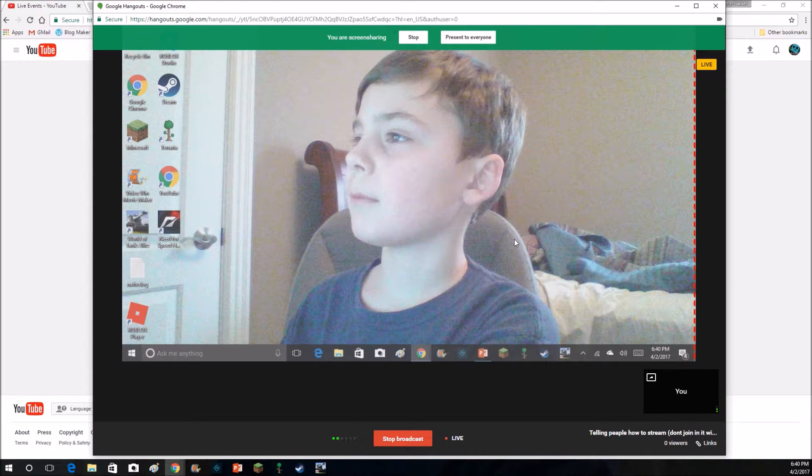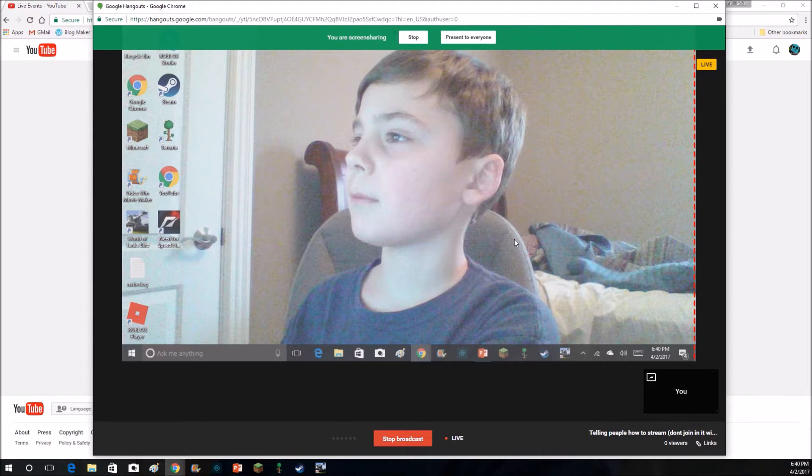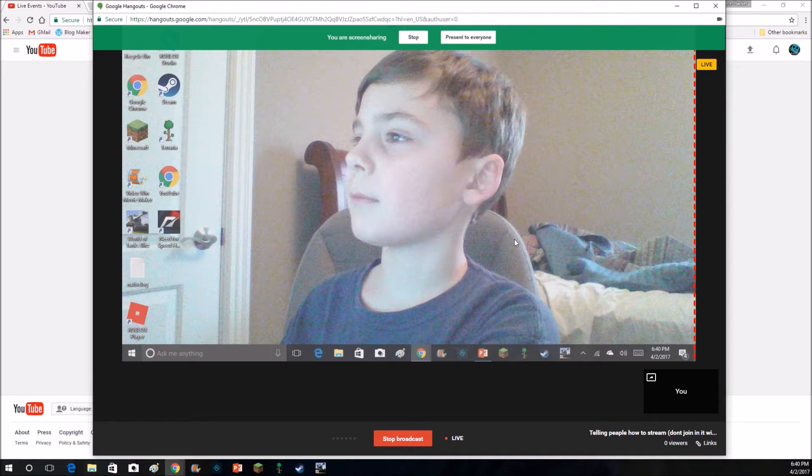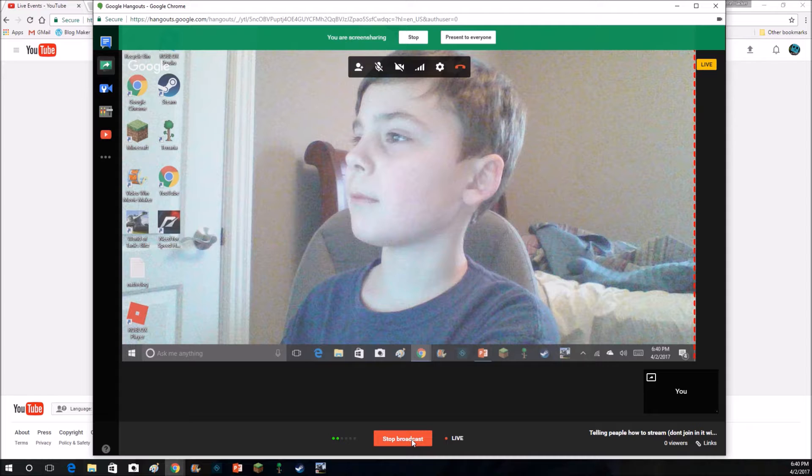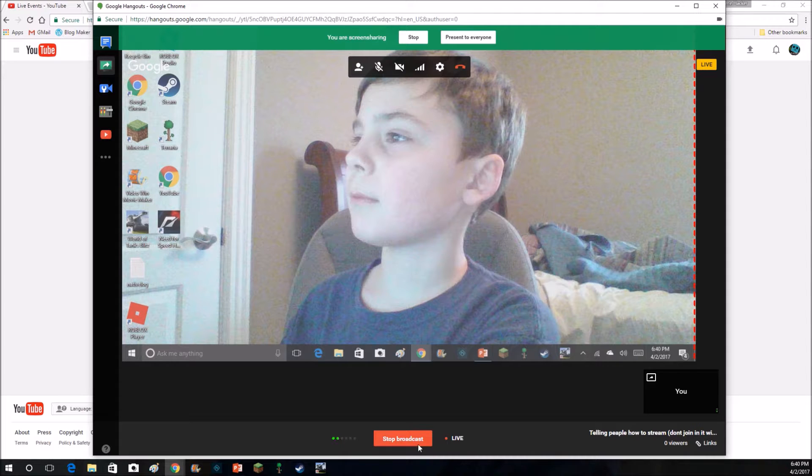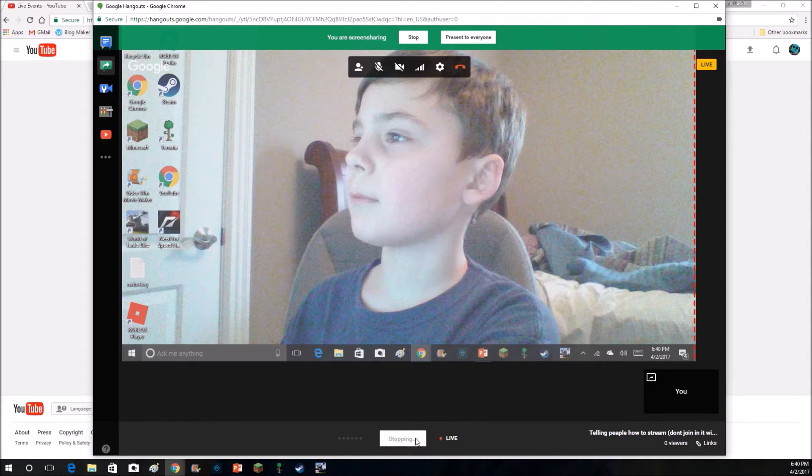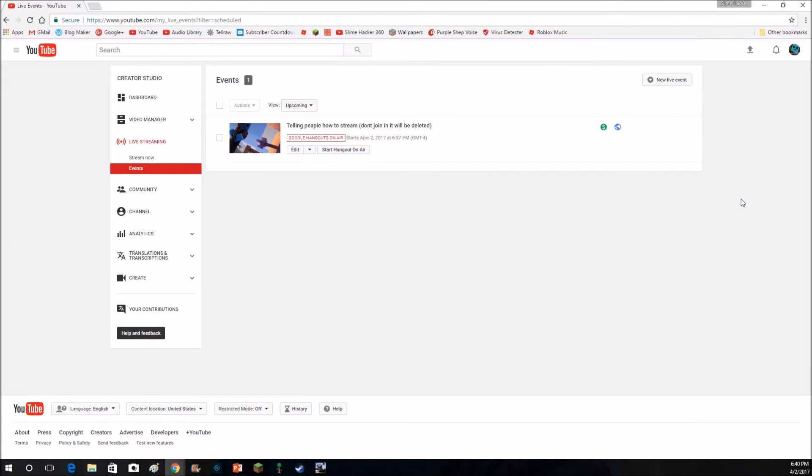Even the moderator. Don't go in. Alright, so. Yeah. Bye. Then you would click stop broadcast once you want to stop it. And yeah, that's how you do it.